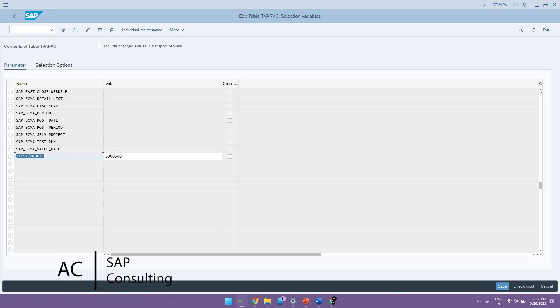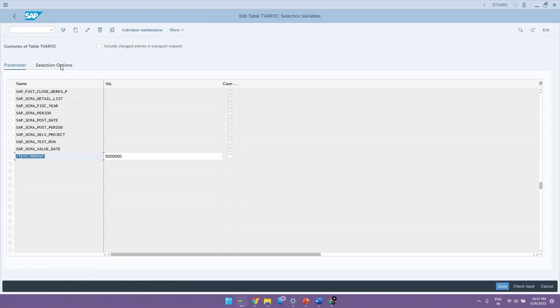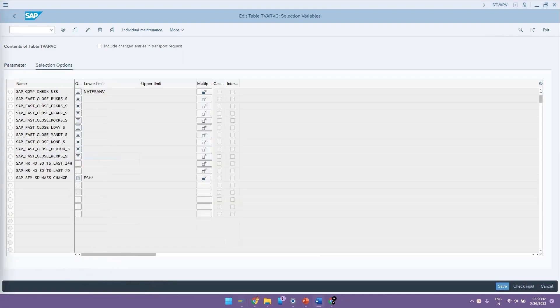Now the second option here is selection options. Selection options are the variables which have more than one value like for example a range of values or multiple values for a single variable.